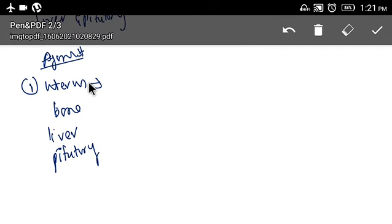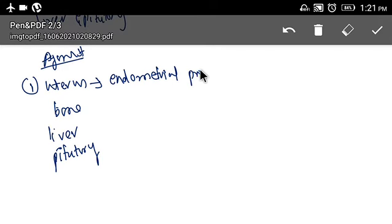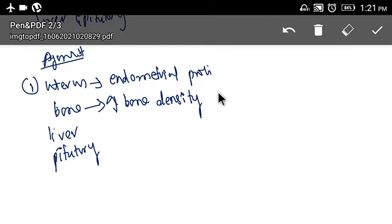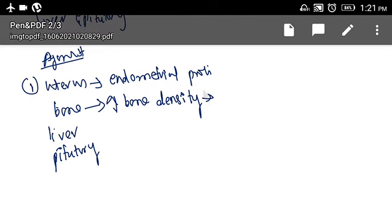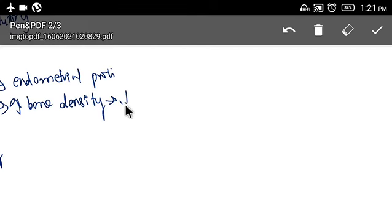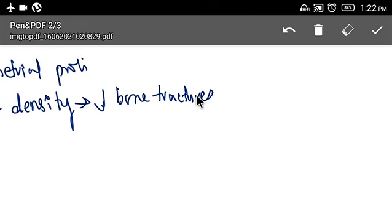Due to agonistic action on the uterus, it leads to endometrial proliferation. As there is agonistic action on bone, it leads to increasing bone density, and due to increased bone density, there is a reduced incidence of bone fractures.